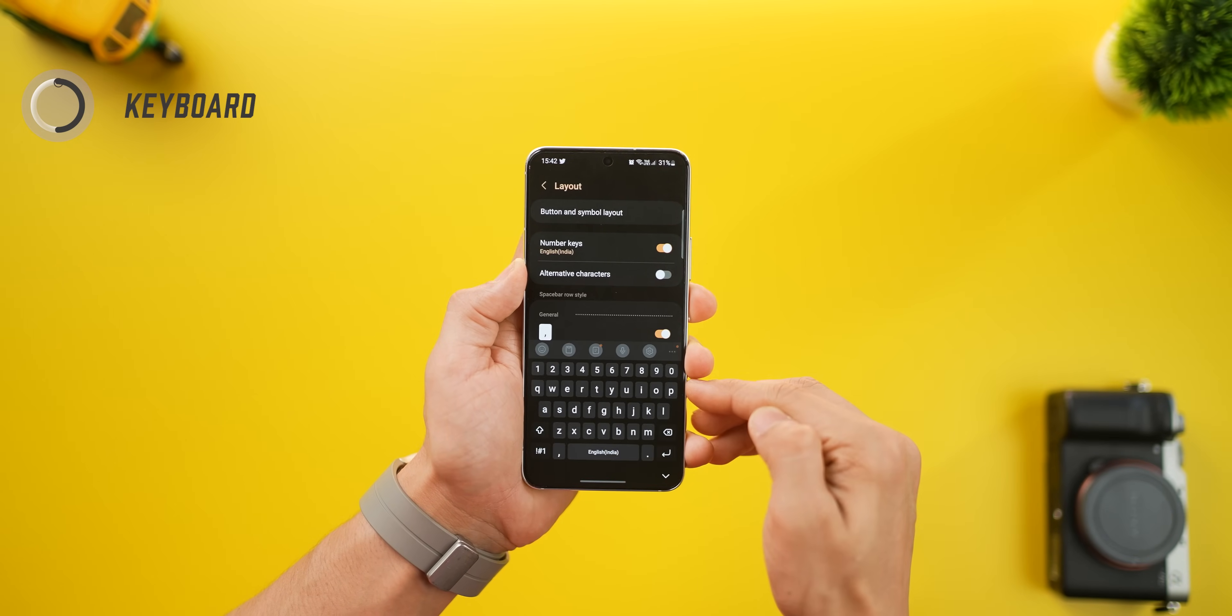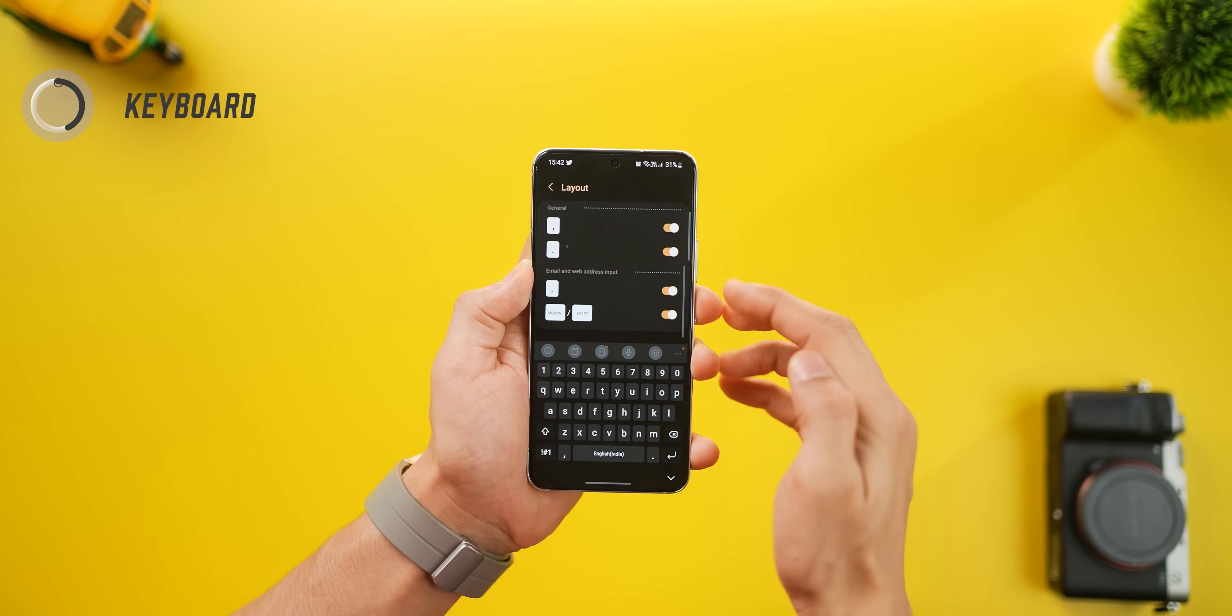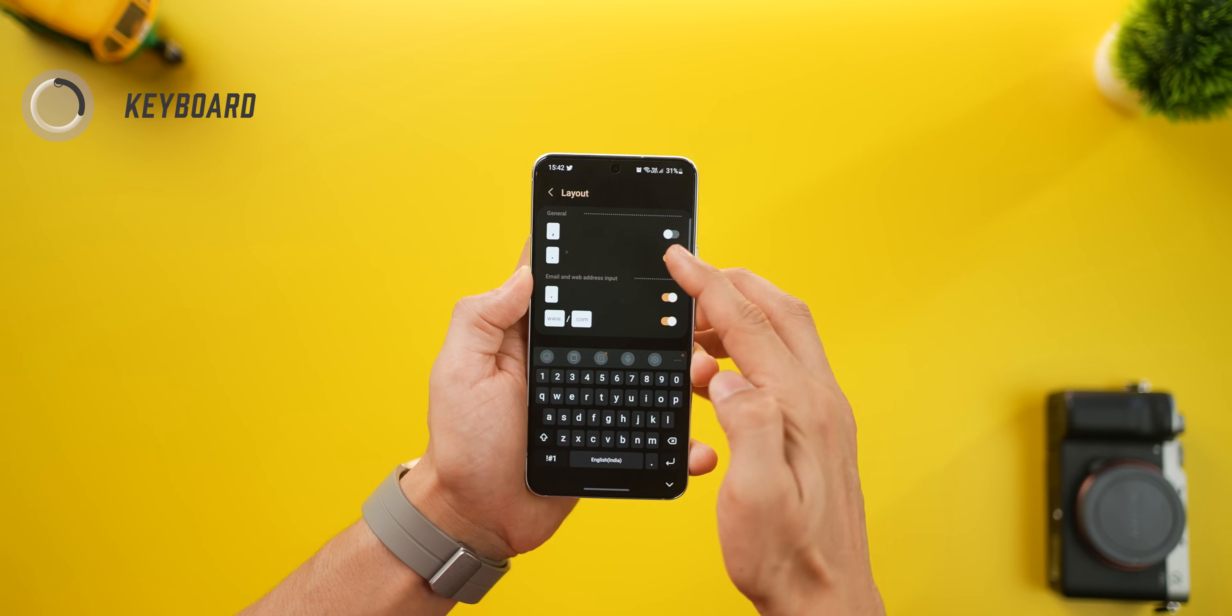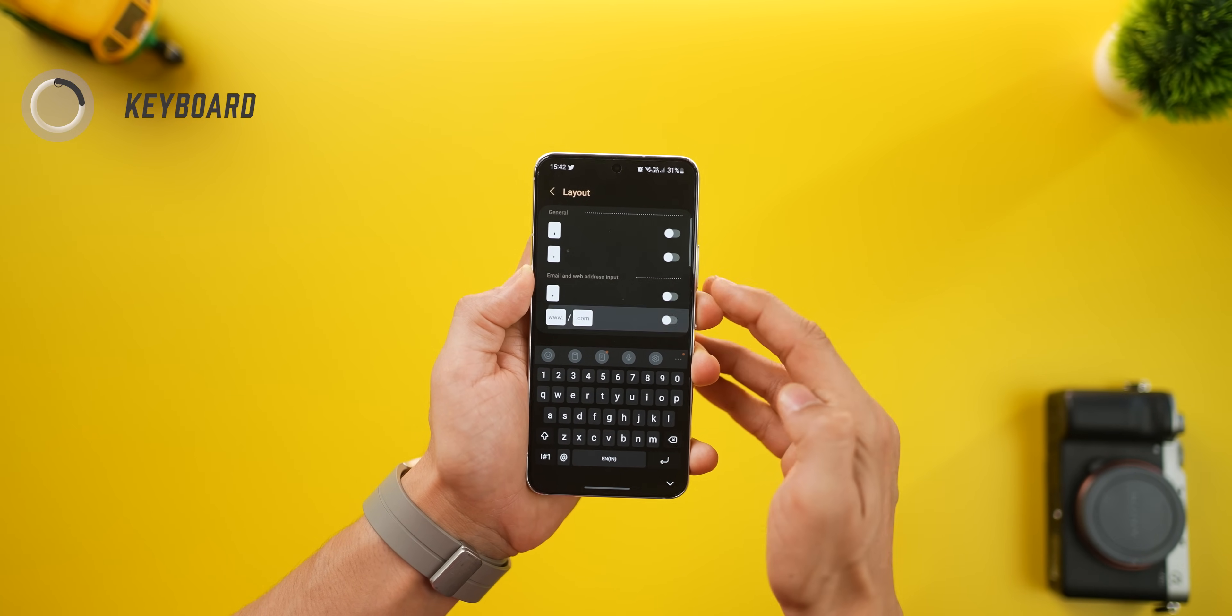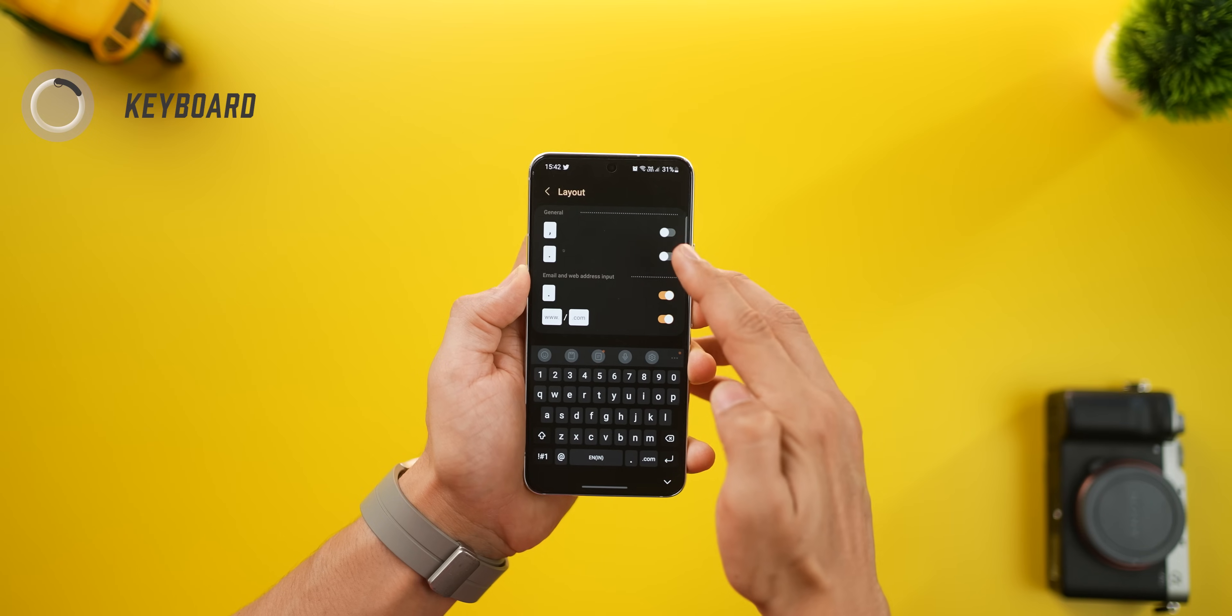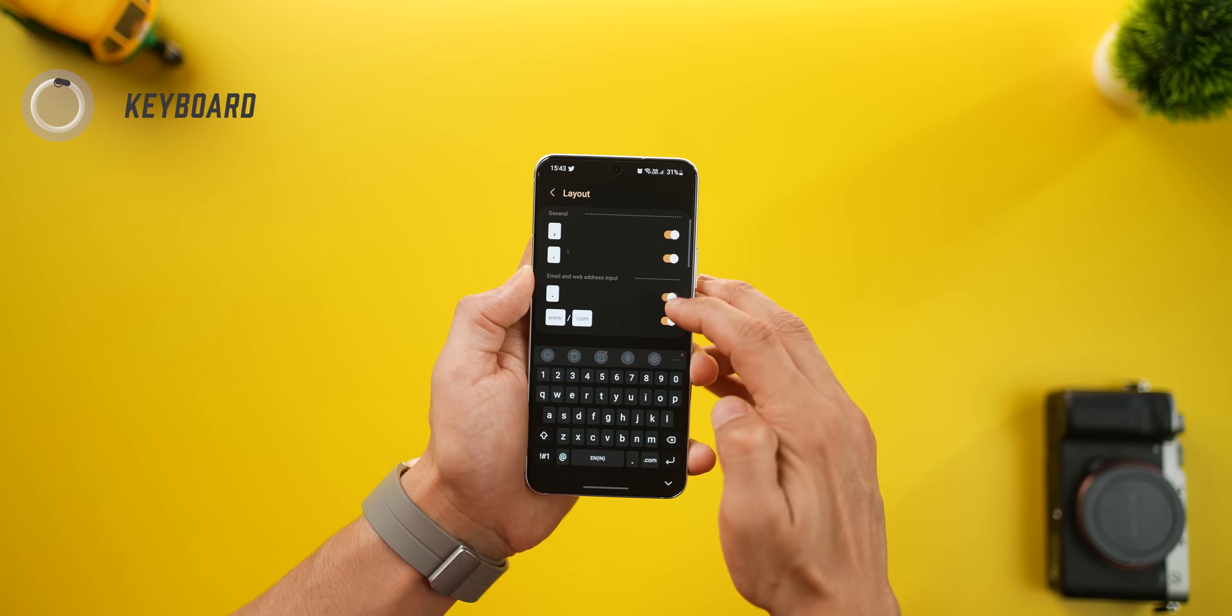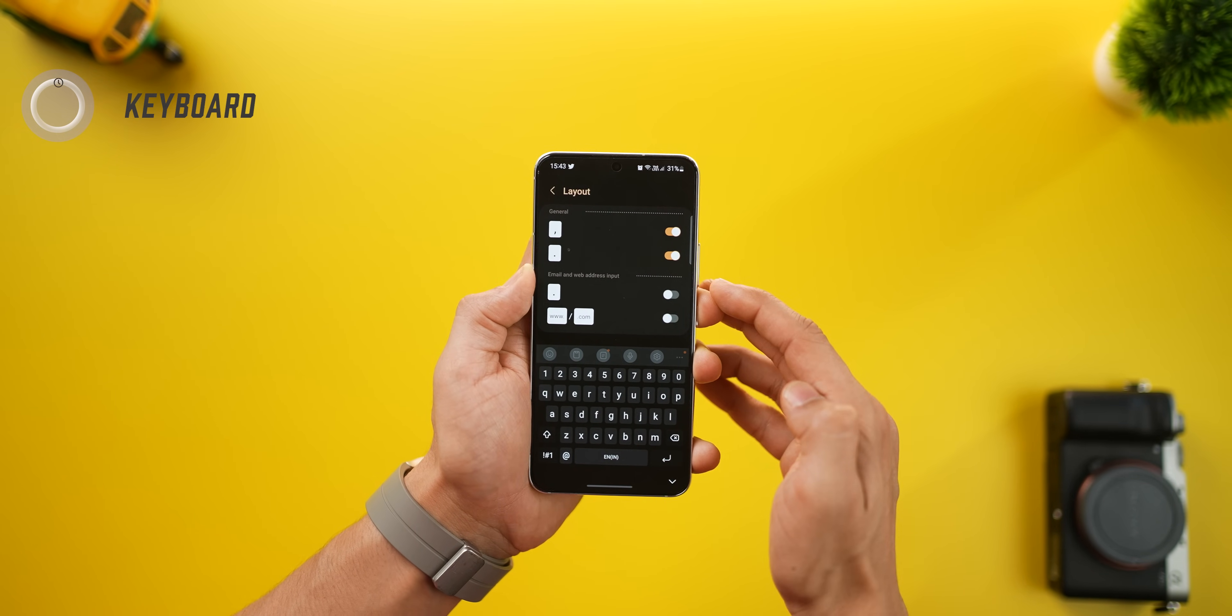Also, if you go into layout, you can customize the bottom most row with whatever punctuations or whatever you want. Just take a look at the different combinations that you can make. So depending on what kind of typing you do, you can have something relevant.